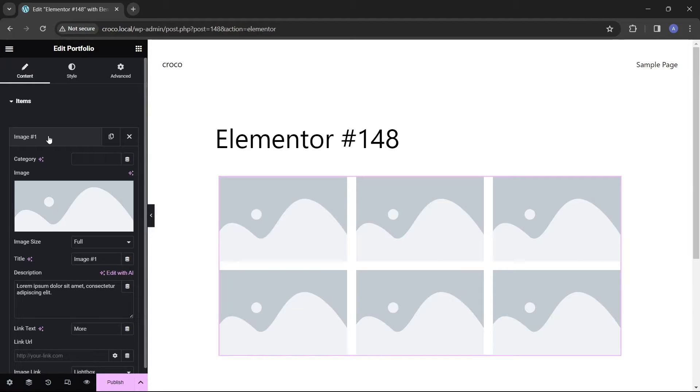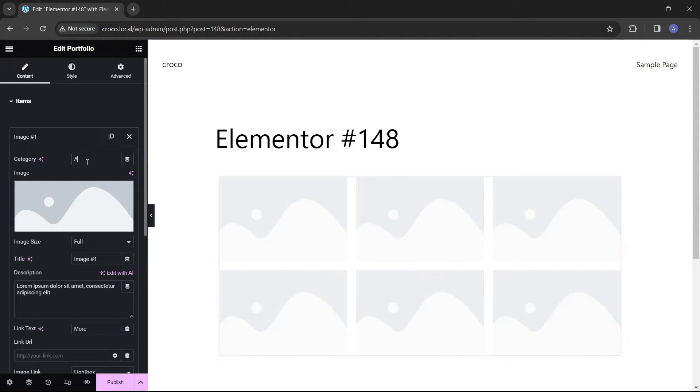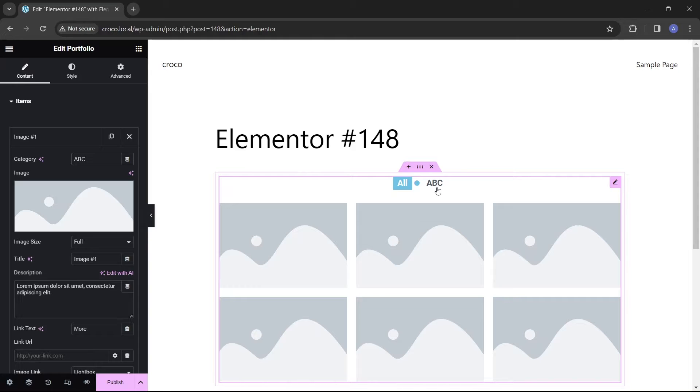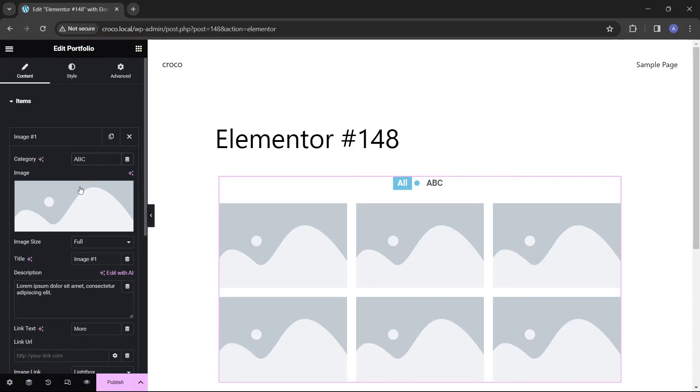After clicking an item bar, the first thing we can do is assign a category. This category will appear as a clickable button above the portfolio, enabling users to select all items from the same category.